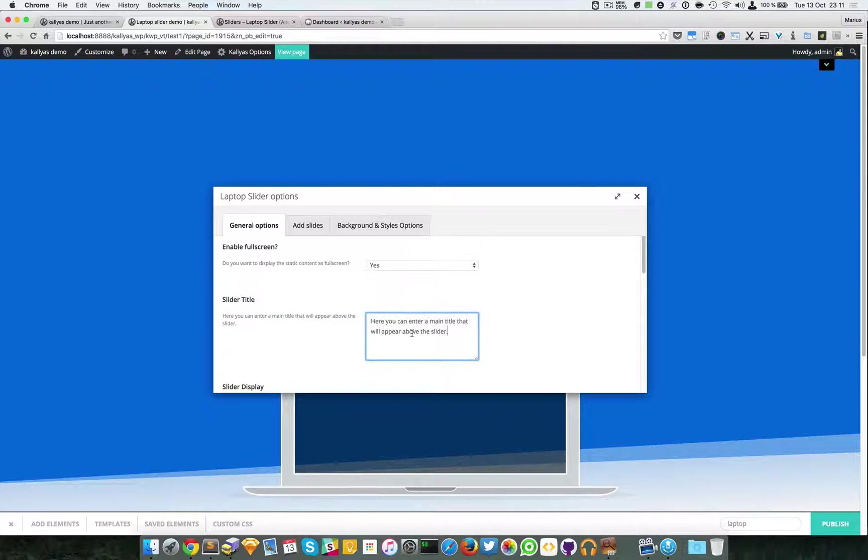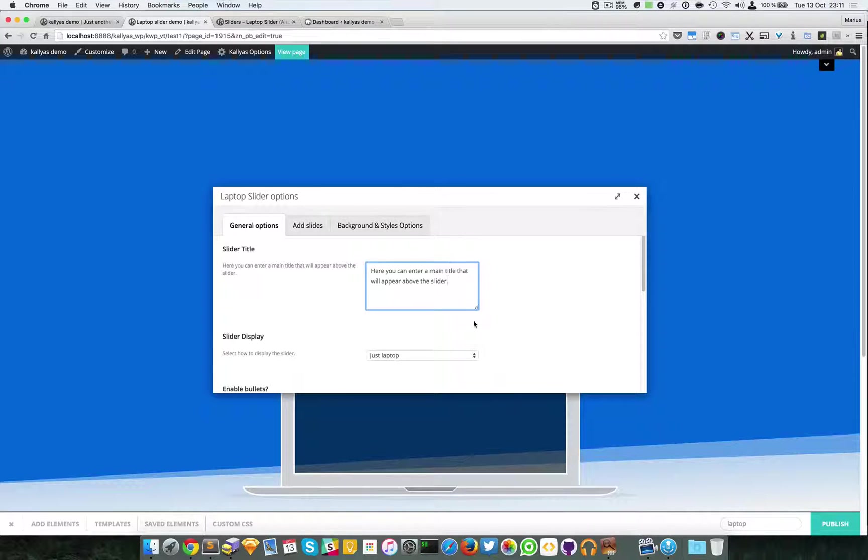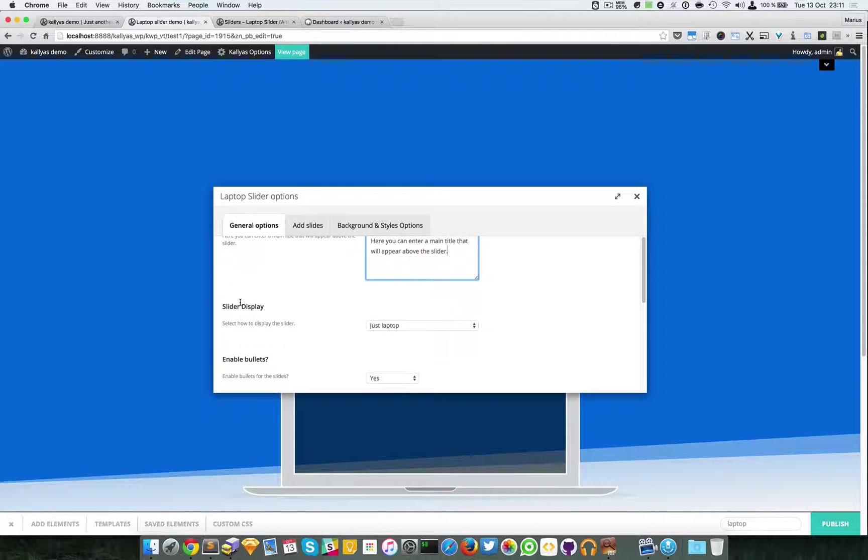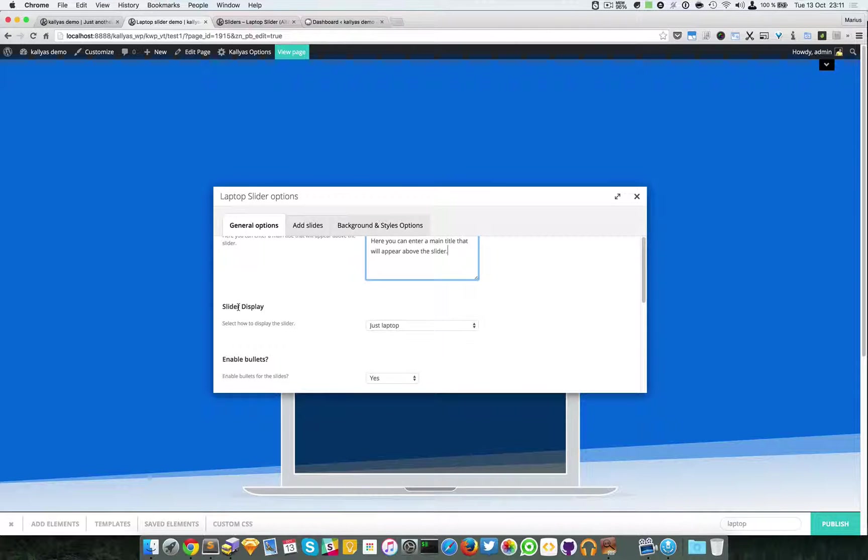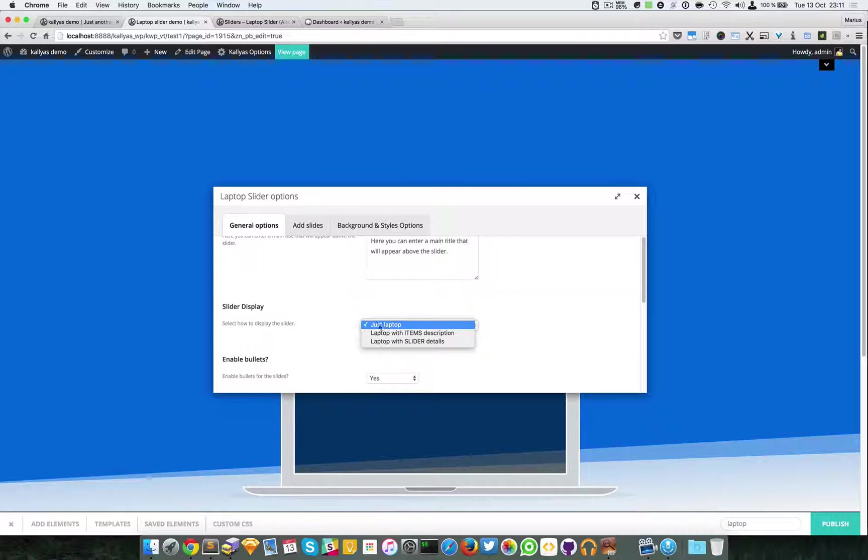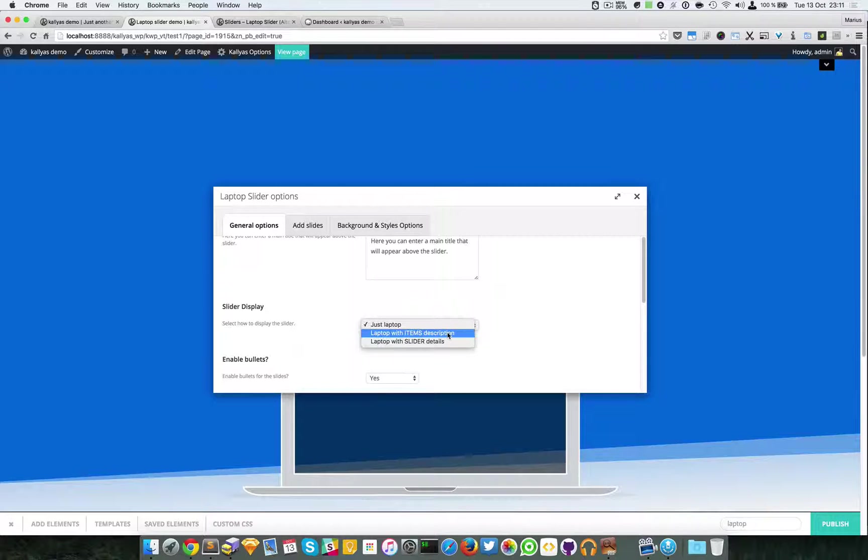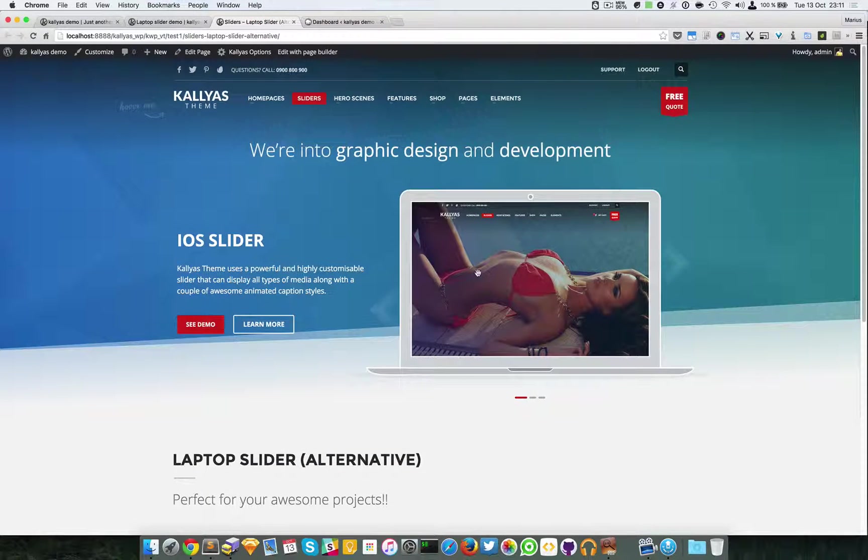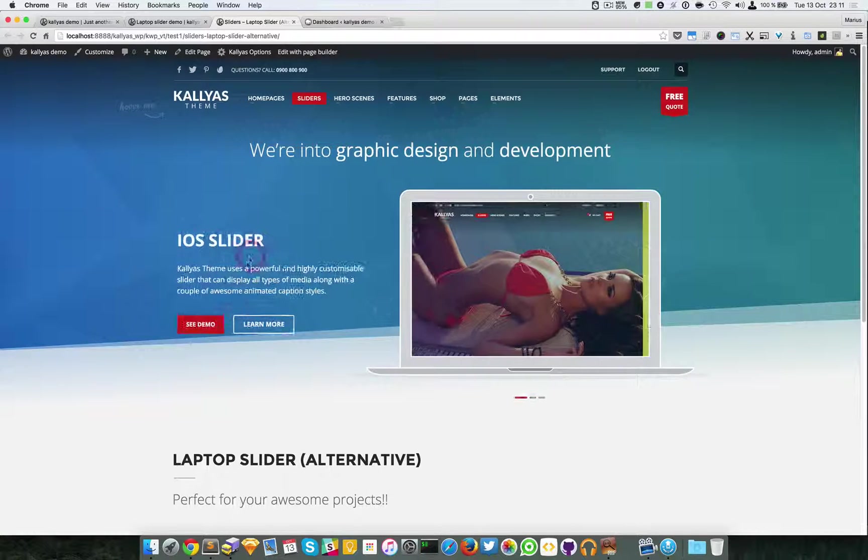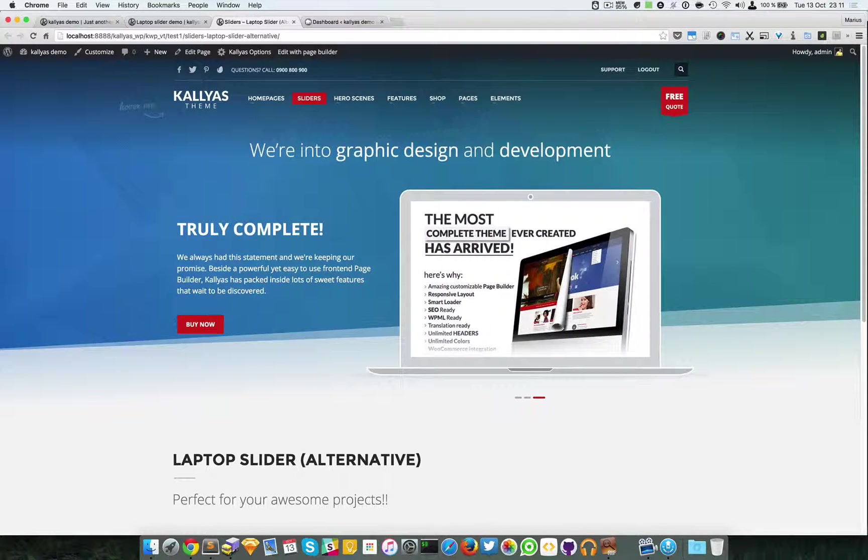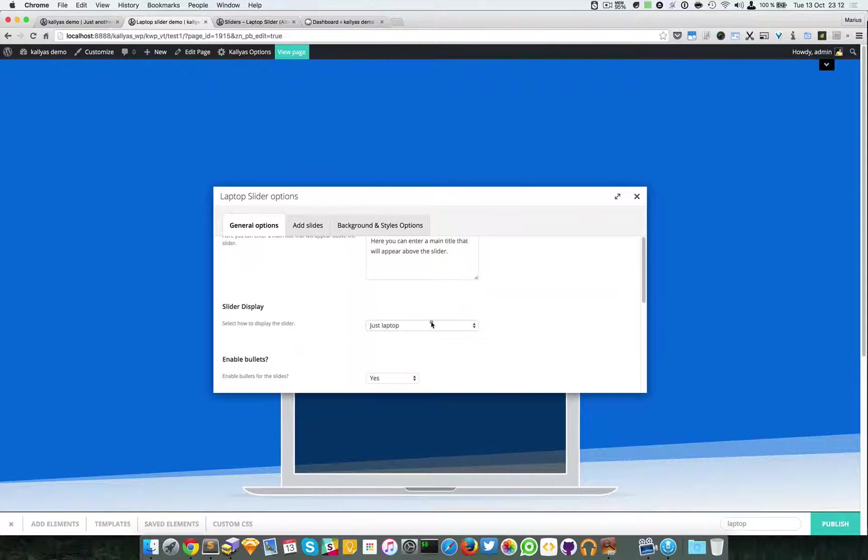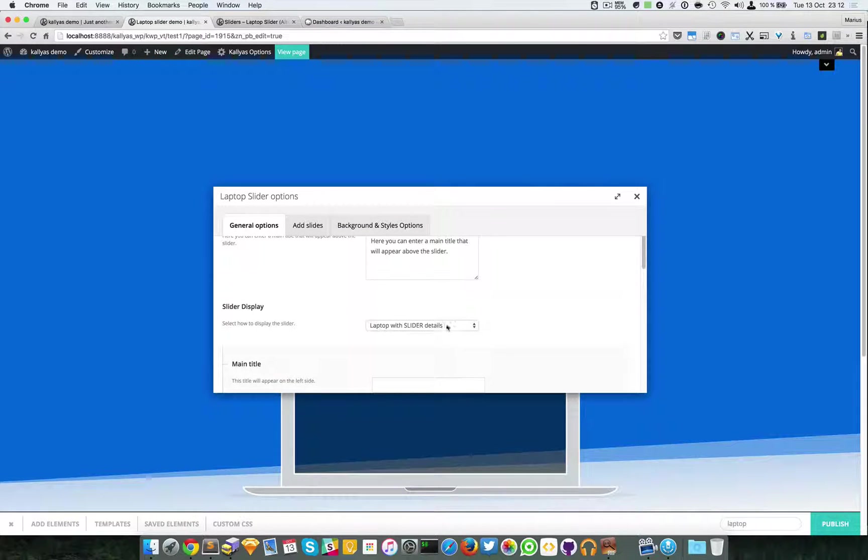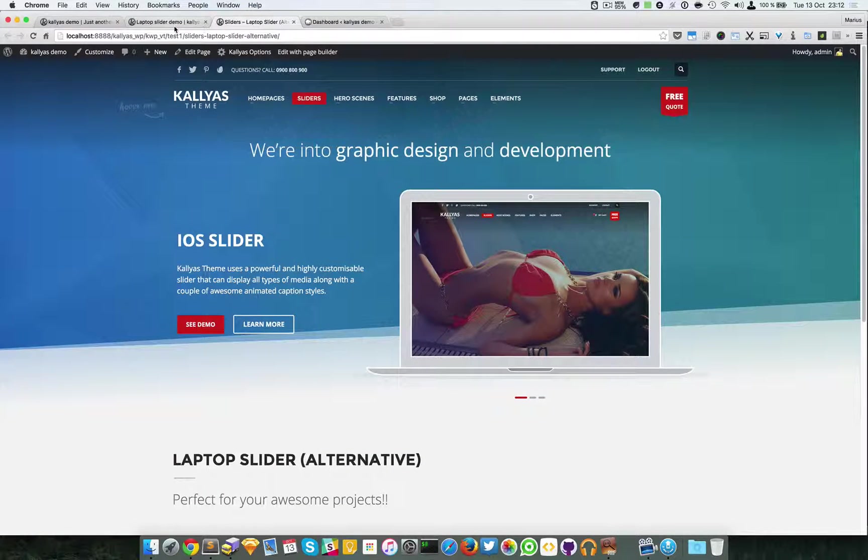I will just copy here some text because I want to make this video as short as possible. I can select display layout if you want just a laptop centered, or if you want a laptop with items description, which is this one right here where each slide has its own caption, or simply laptop with slider details which will look like this but have a fixed caption.